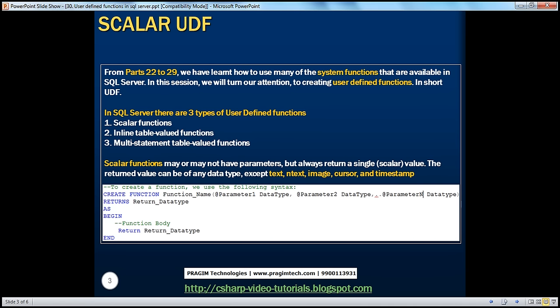From parts 22 to 29, we have learned how to use many of the built-in system functions available in SQL Server. In this session, we'll turn our attention to creating user-defined functions, also called UDFs. In SQL Server, there are three types: scalar functions, inline table-valued functions, and multi-statement table-valued functions. We will talk about inline and multi-statement table-valued functions in a later session.